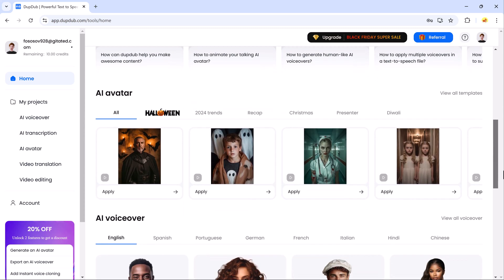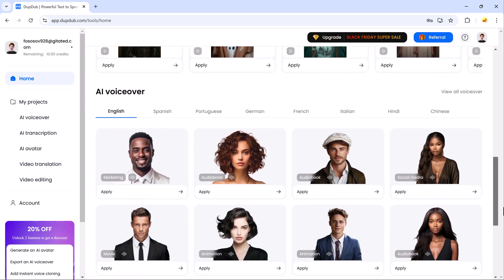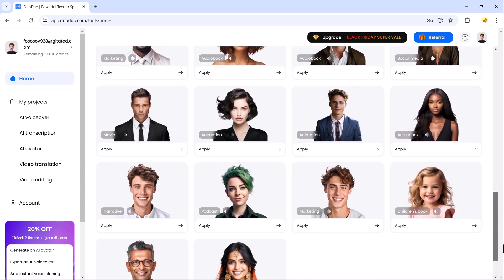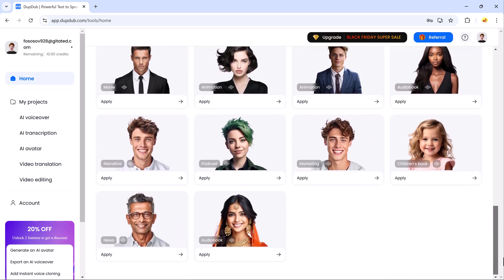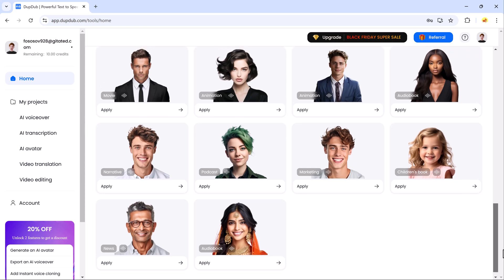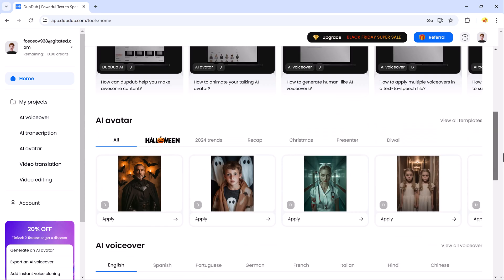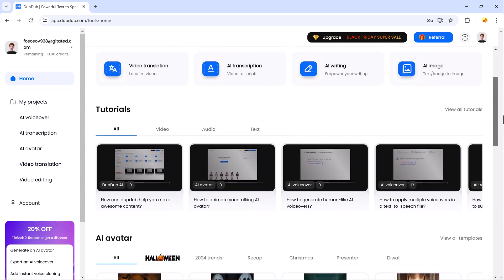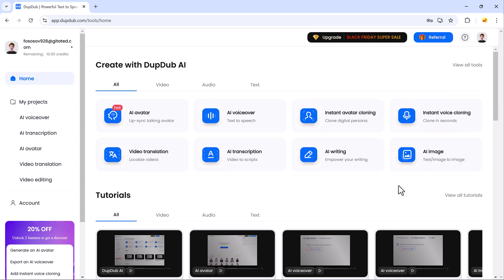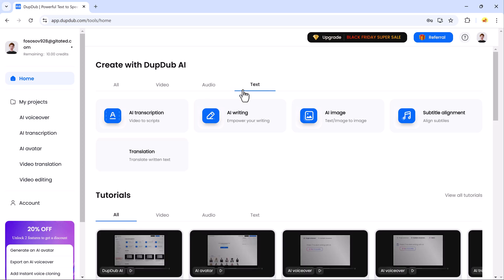DubDub is an AI-powered platform designed to make your workflow more efficient. Whether you need voiceovers, AI avatars, or video translation, this tool has something for everyone. It's incredibly user-friendly, offering a variety of tools to cater to different content creation needs.